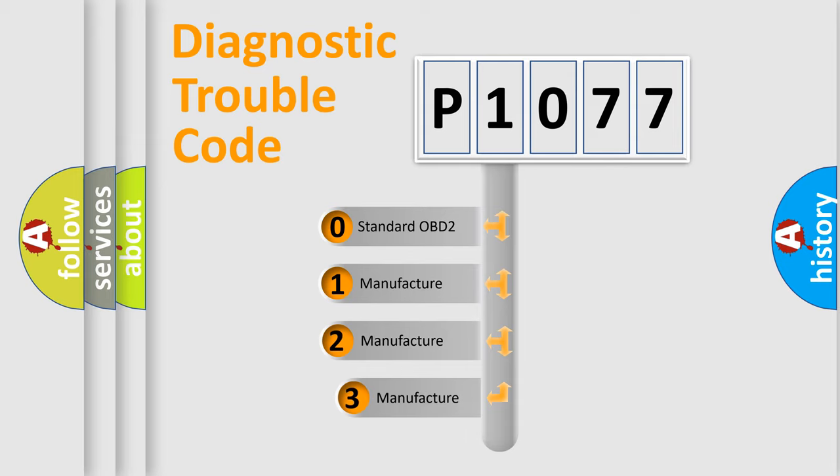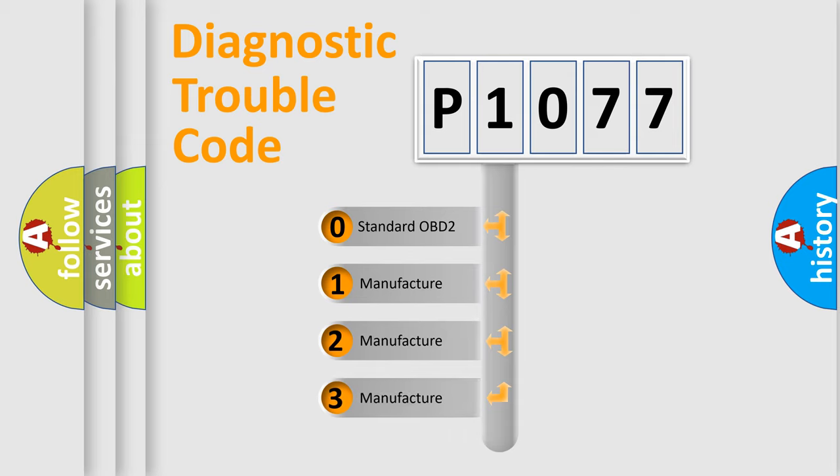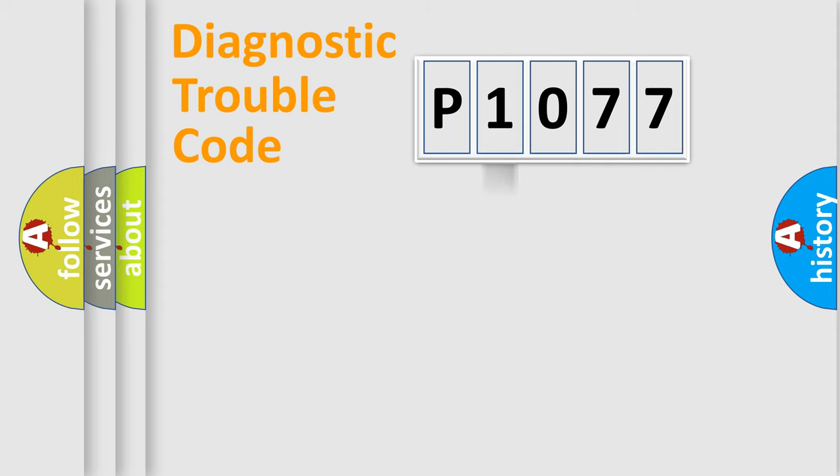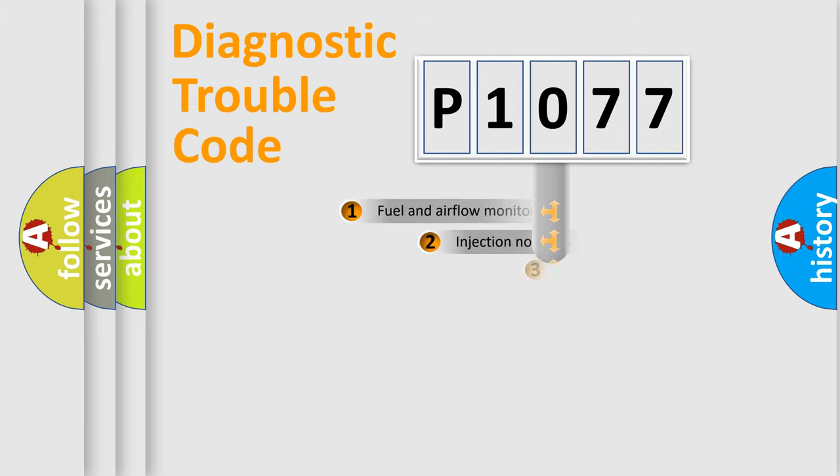If the second character is expressed as zero, it is a standardized error. In the case of numbers 1, 2, 3, it is a manufacturer-specific expression of the car error.